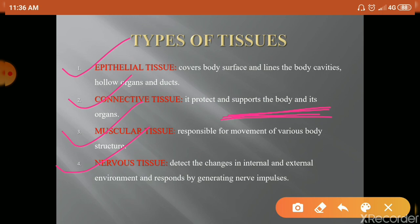Muscular tissue can generate physical force, which is responsible for the movement of various body structures. If we talk about nervous tissue, it is the detector of the body. The internal and external changes that occur are detected, and it responds in the form of nerve impulses — in the form of action potentials.